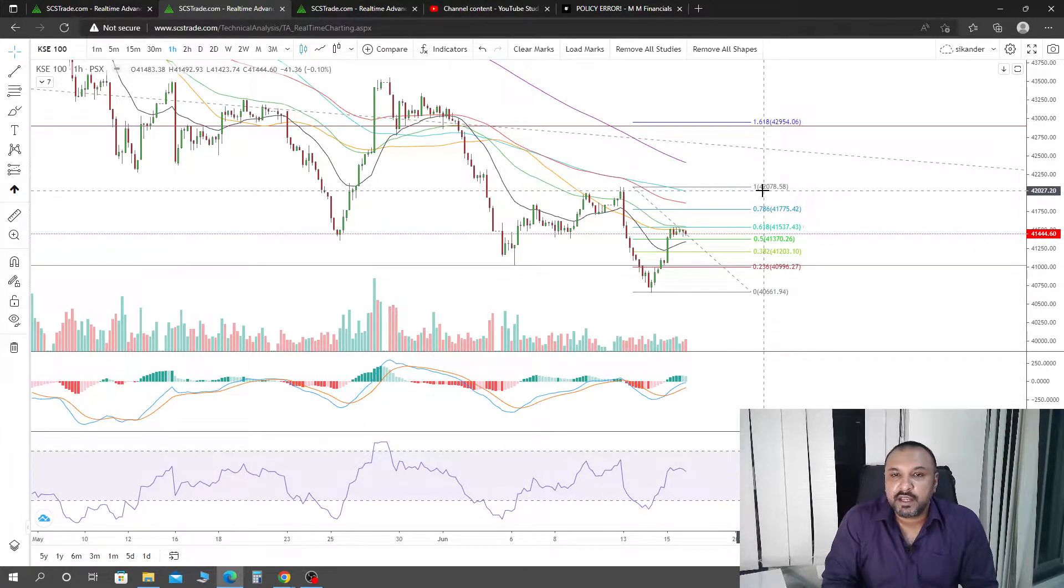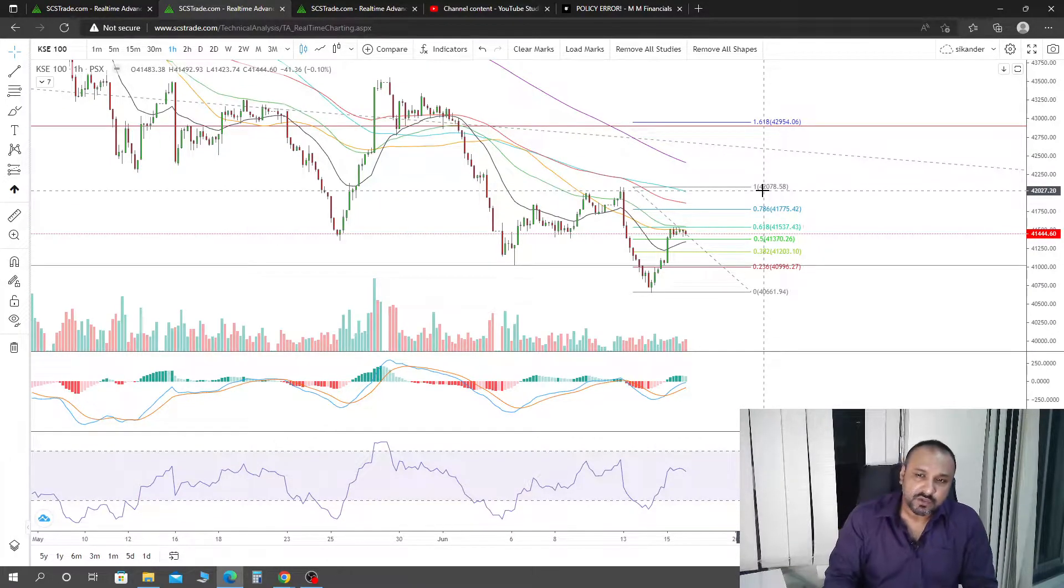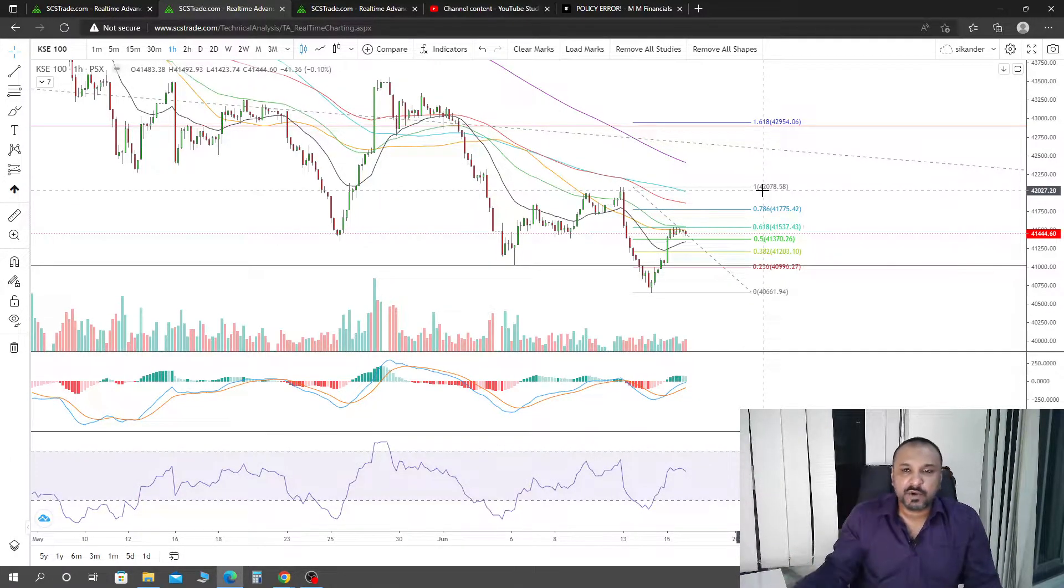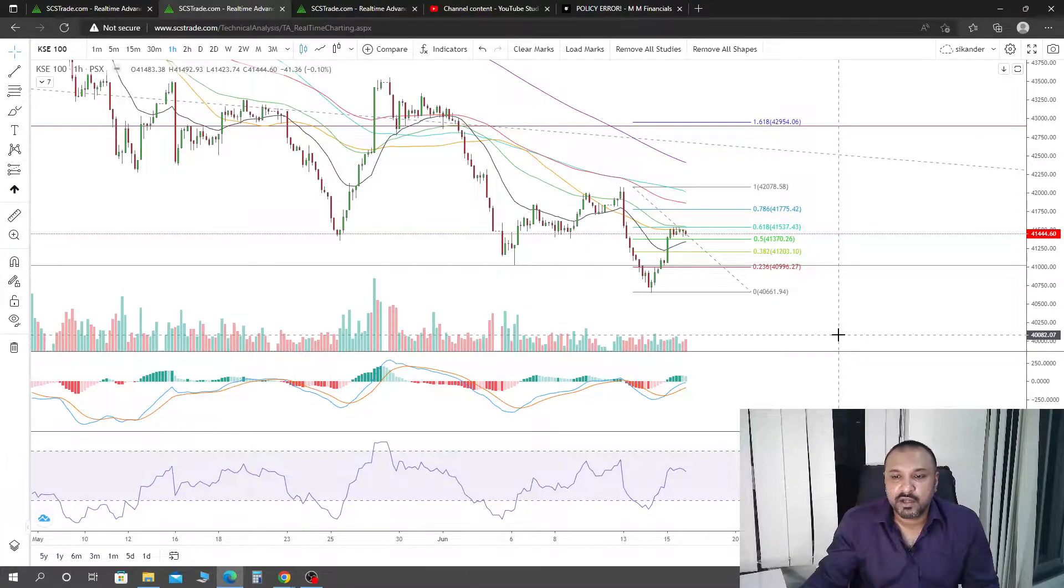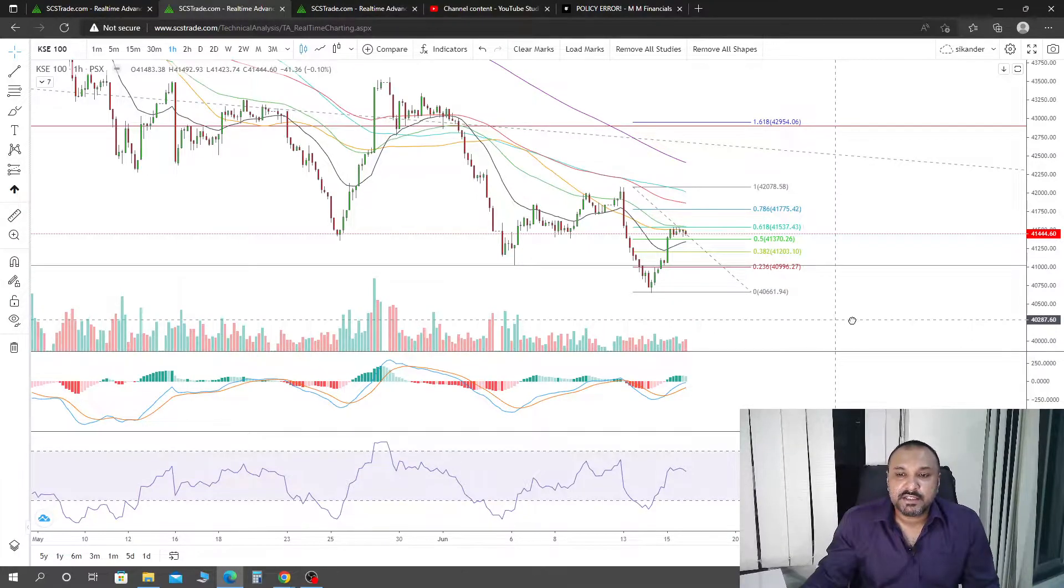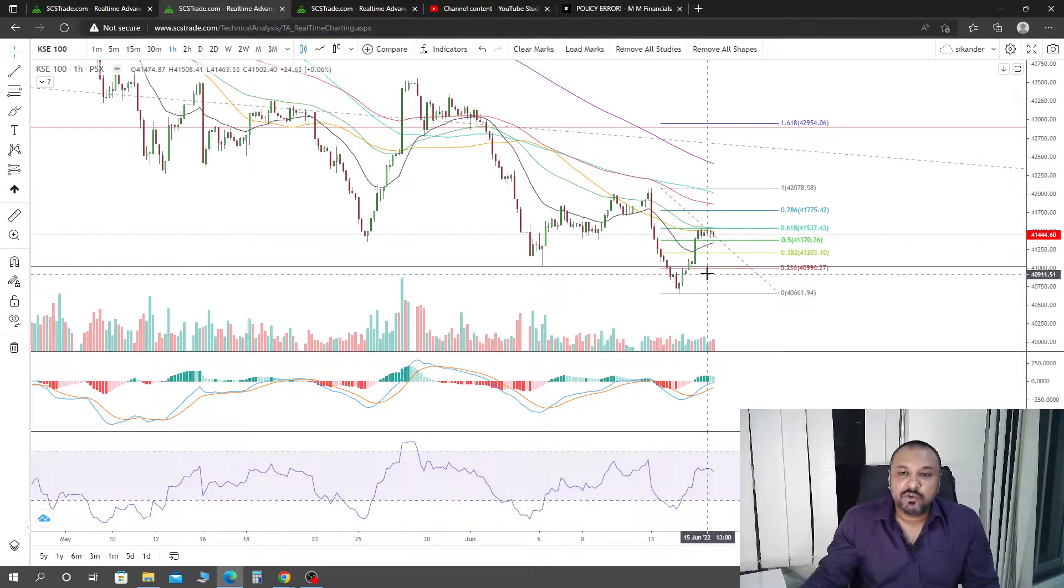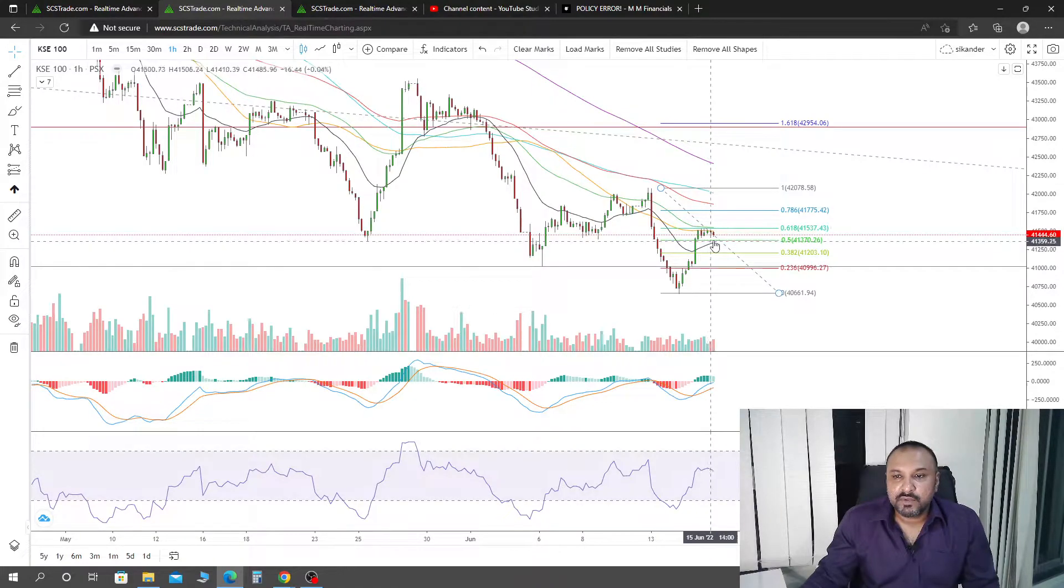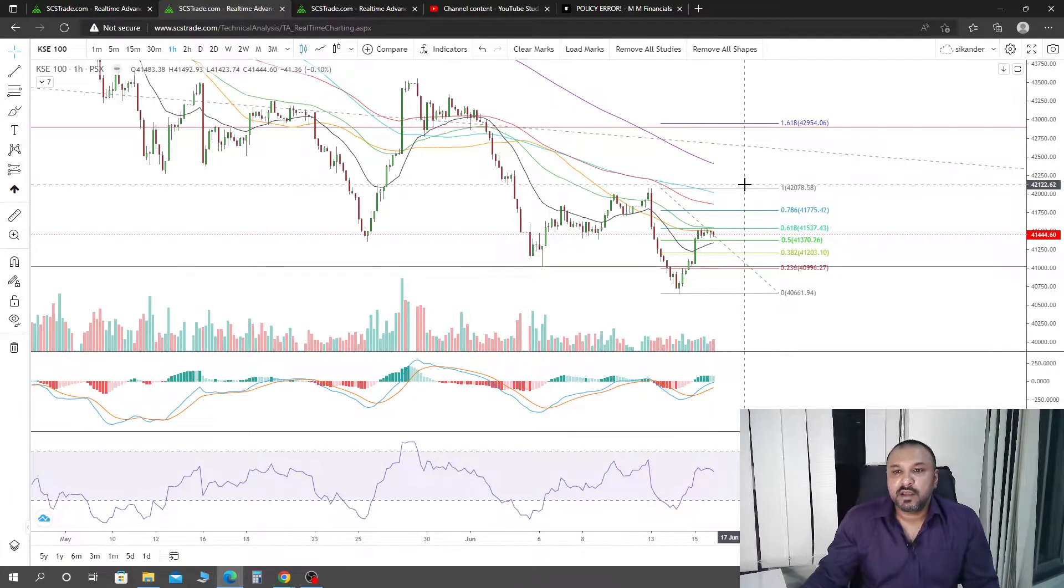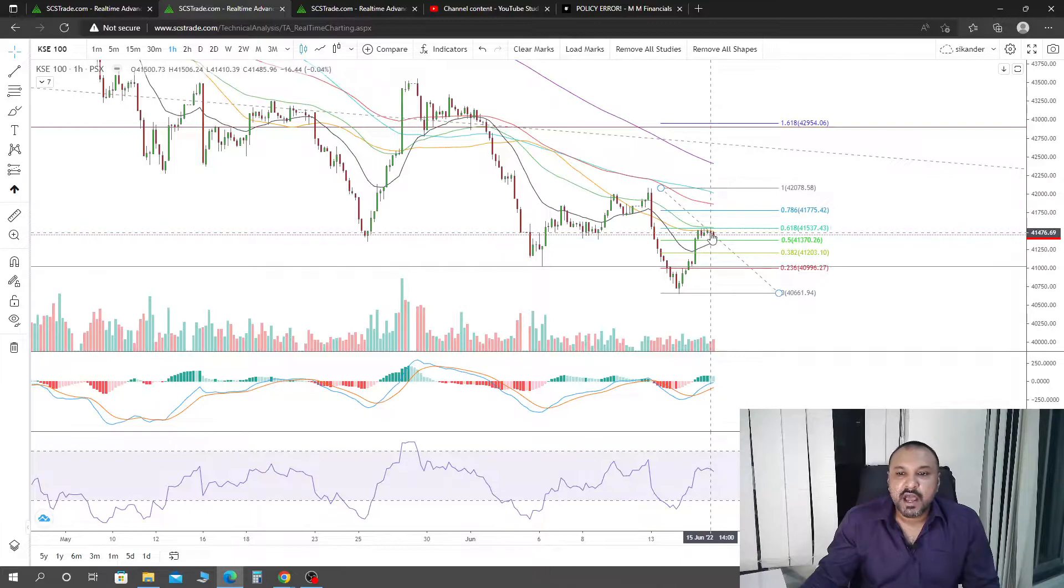If we get the close above 21 exponential moving average, we will be able to confirm the divergence on daily. Of course, if we hold 21 exponential daily as support, we can see further continuation. The first target is going to be somewhere around 42,778 points.